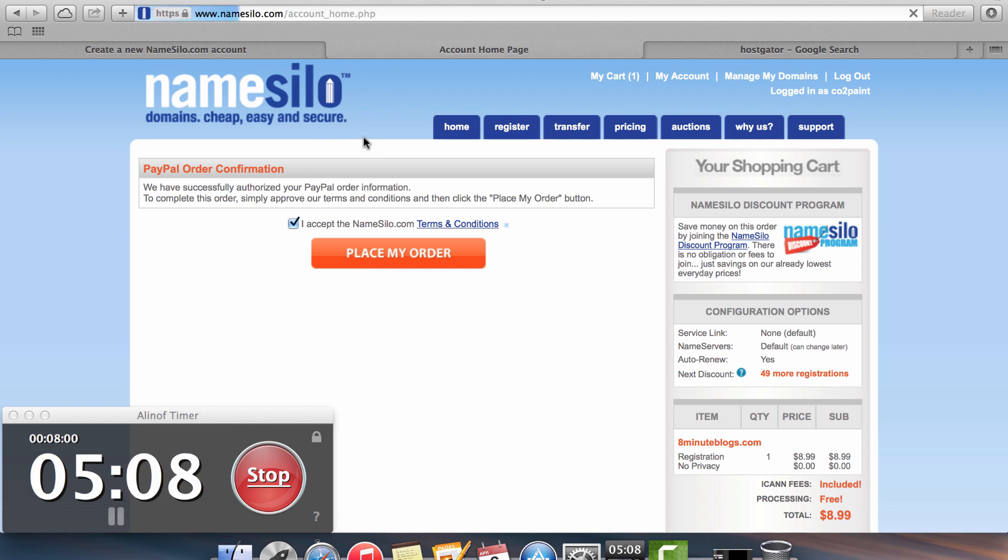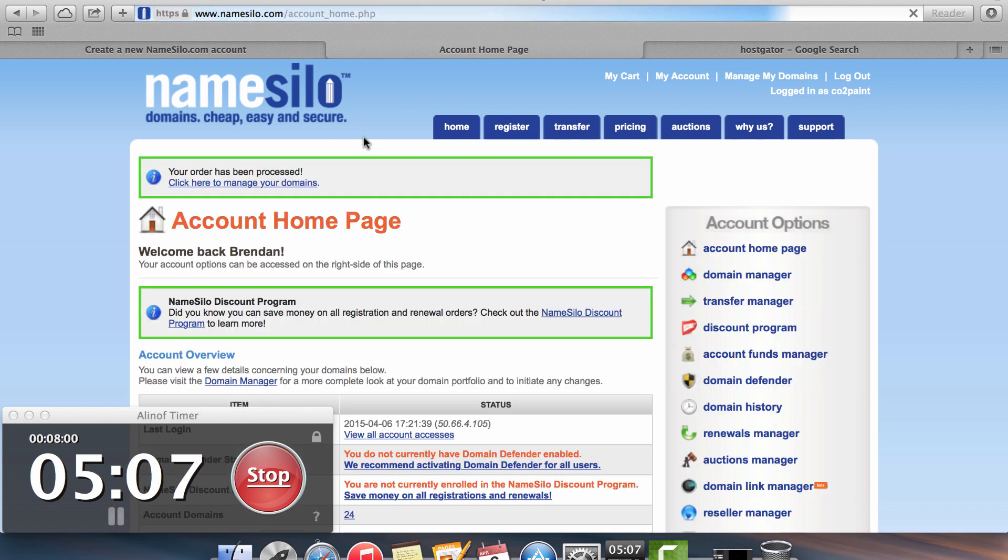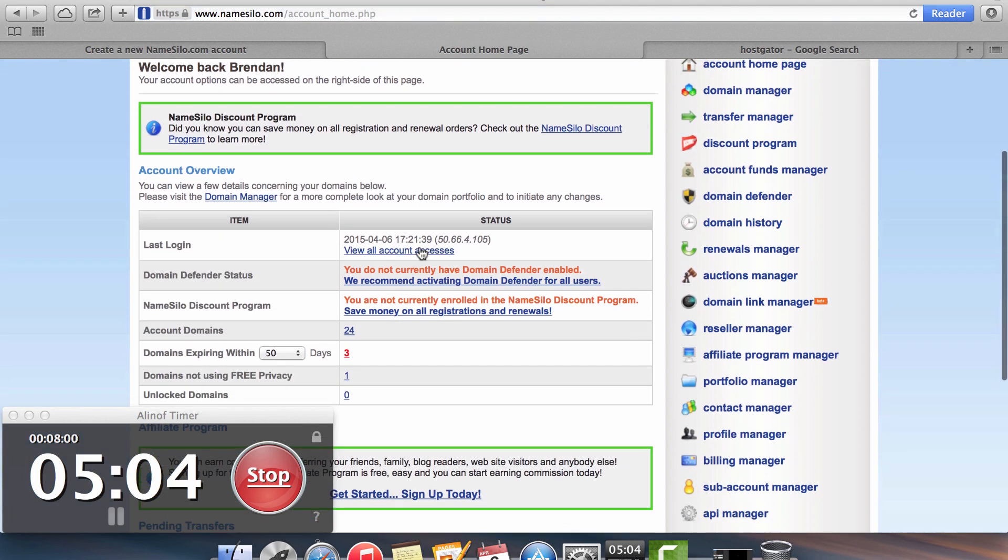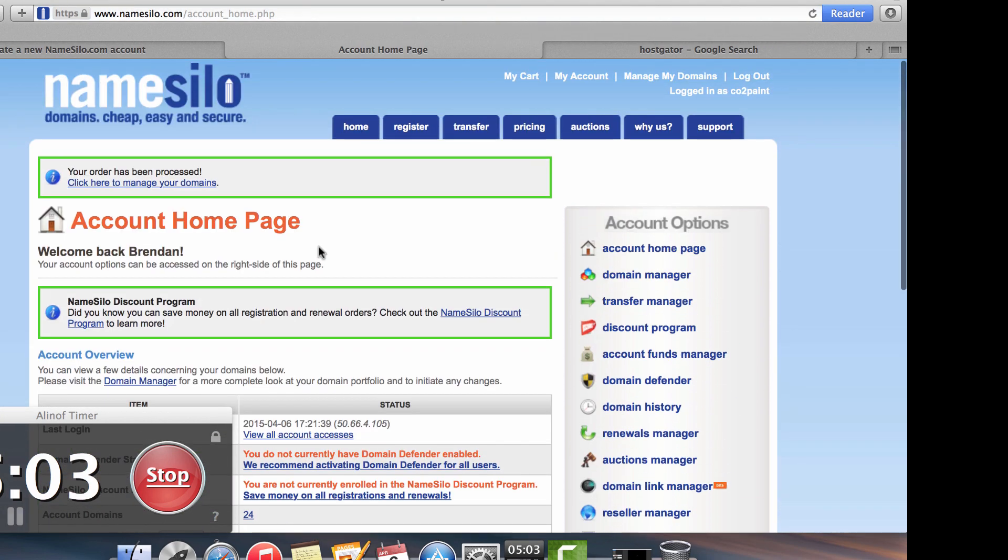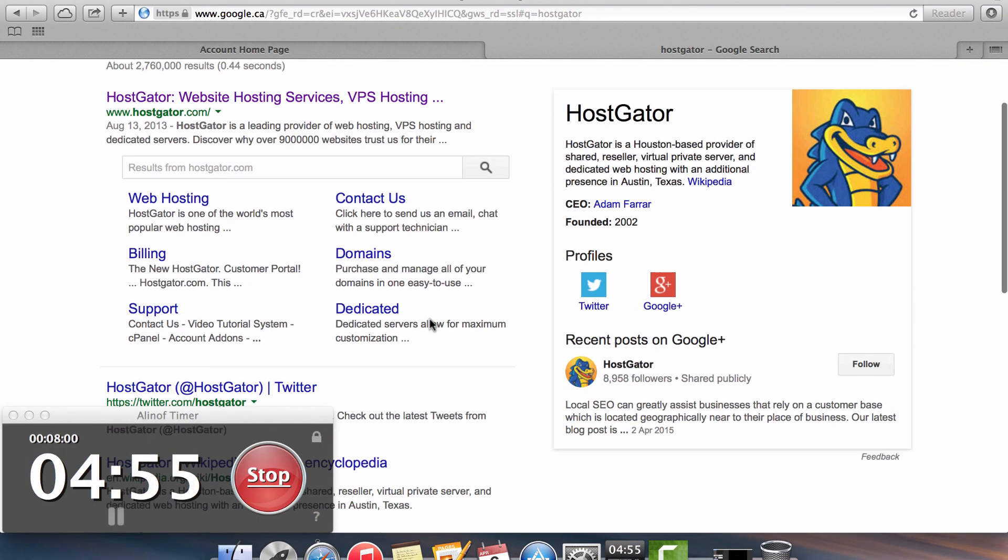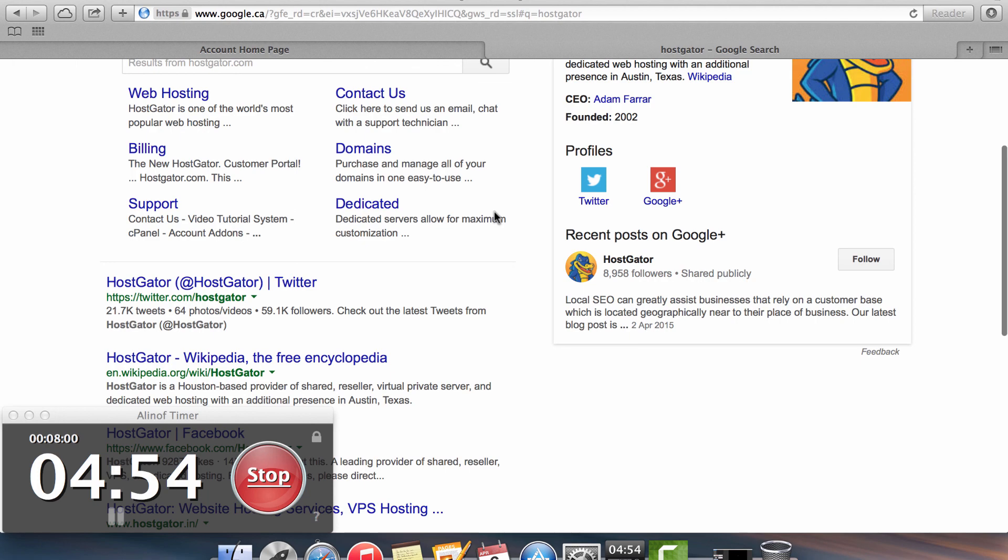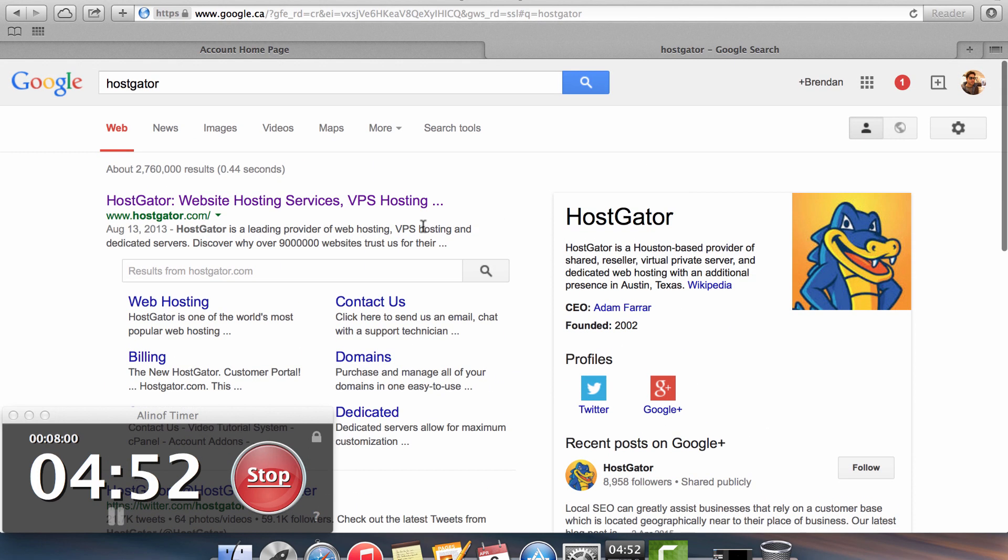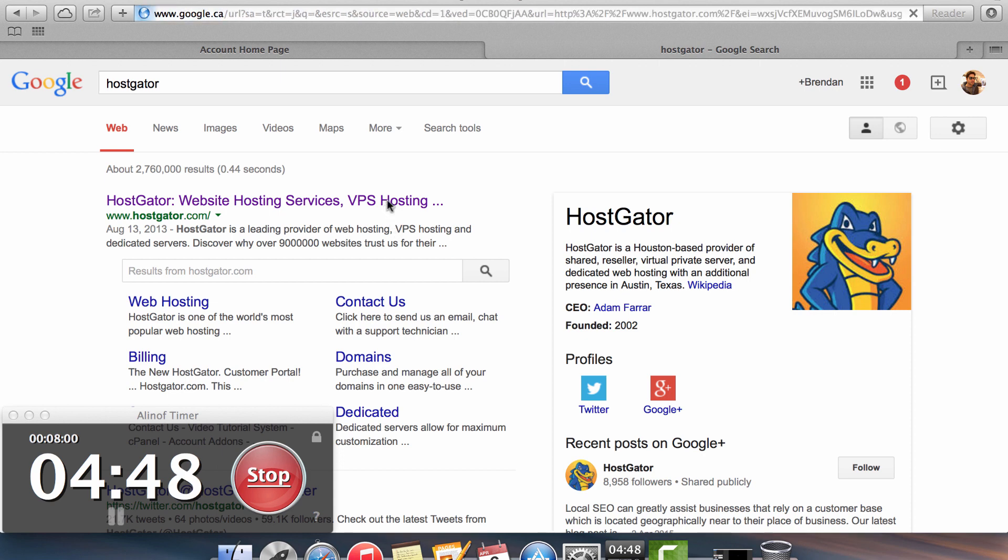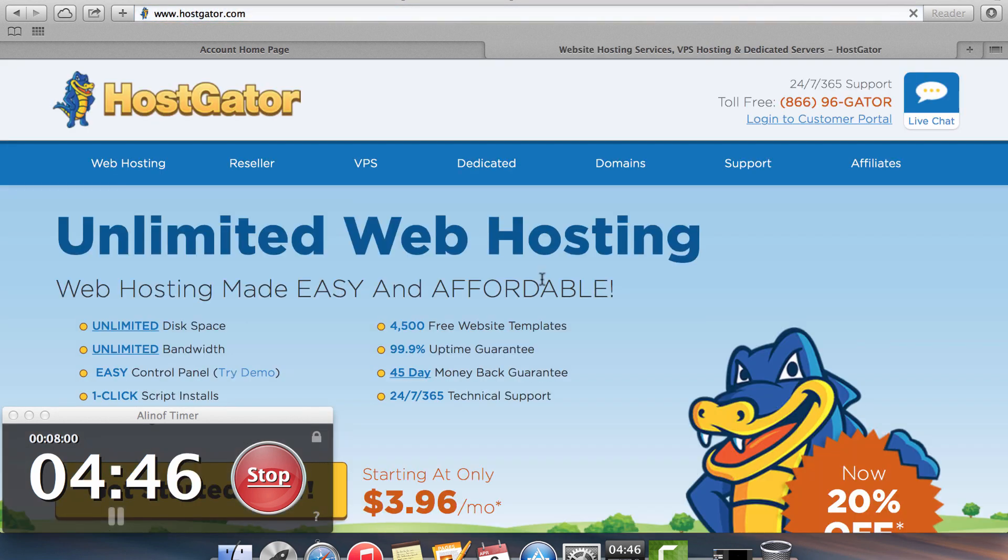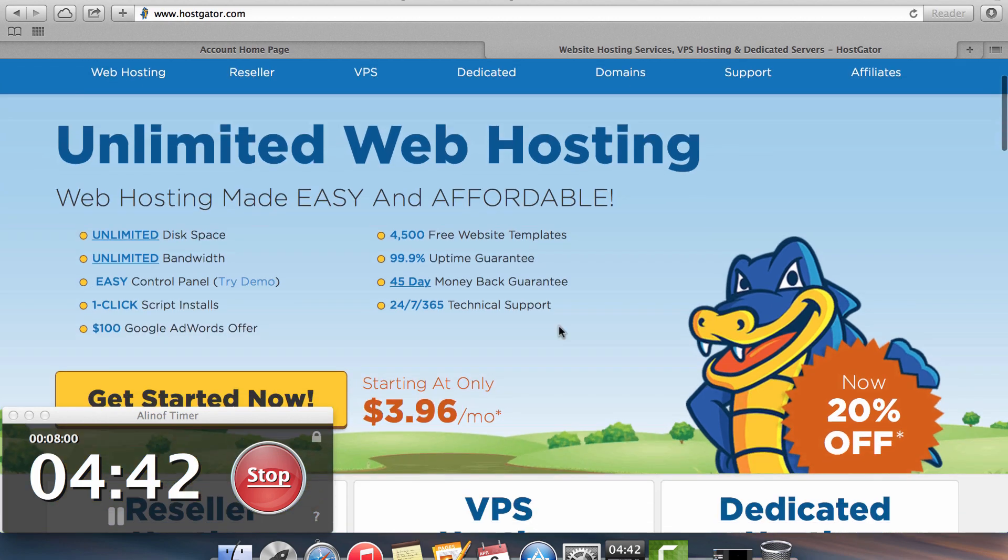And I accept the terms and conditions and place my order with NameSilo. So this should come out any second now. Perfect. So I now have my domain name registered. Once you have your domain name registered, your next step is to set up web hosting. Now my favorite web hosting service that I've ever used is HostGator and I've used a bunch of them. But when it comes to customer service and reliable hosting, I've never found one that I've been as impressed with as HostGator.